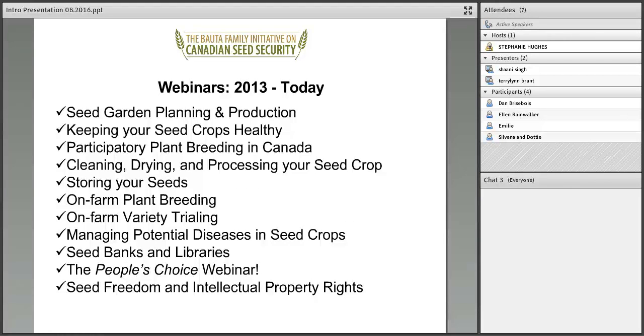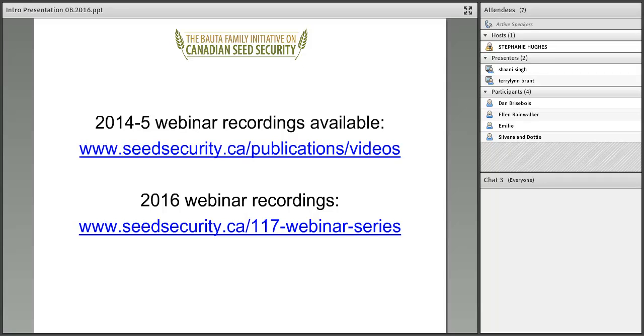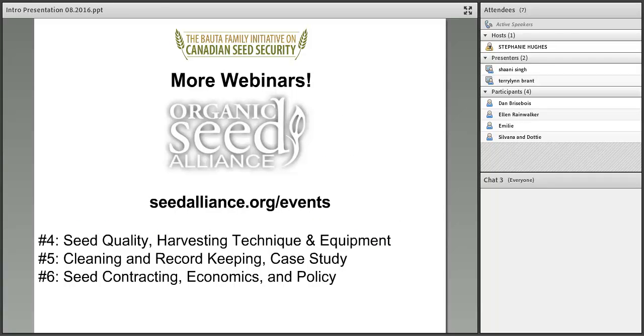To date, we've completed about 11 webinars and all of these recordings are available online. We're recording this webinar as well, and once it's complete, it will be added to the list of available videos.